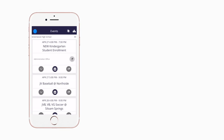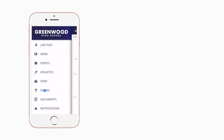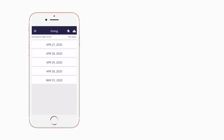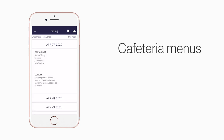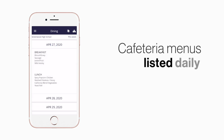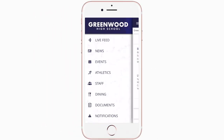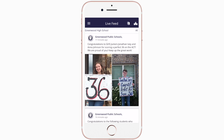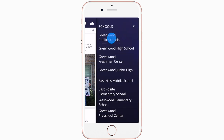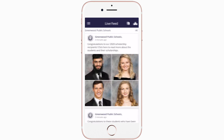The cafeteria menu is listed under dining. Here you'll find an easy-to-navigate weekly menu sorted by day and meal type. Live Feed is where you'll find updates from administration about what's going on in the district right now, whether that's celebrating a student's success or reminding you about an upcoming deadline.